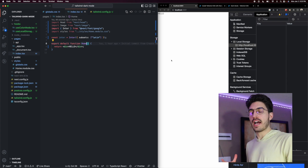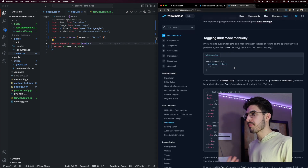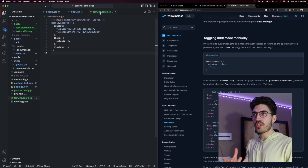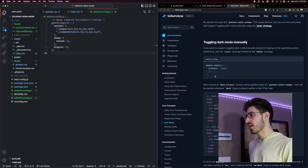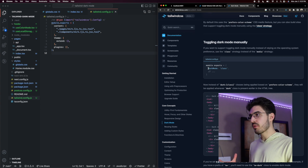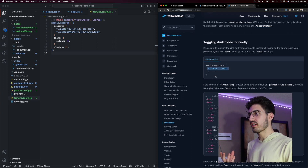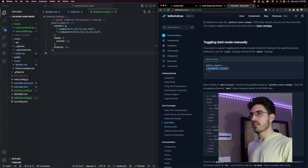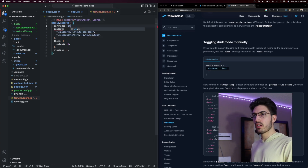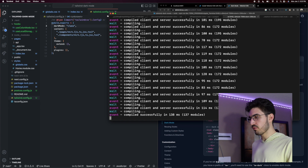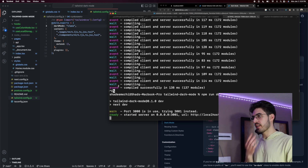In order for the dark class to actually do something in our application, we need to add a setting to our Tailwind configuration file, as specified in the documentation. We just need to tell Tailwind we are going to be using dark mode via the class strategy — so we add 'darkMode: class' to our config. We may need to recompile the application after doing that.